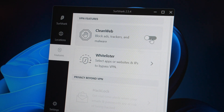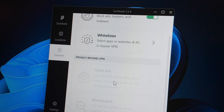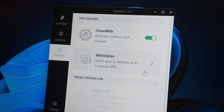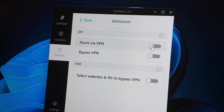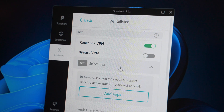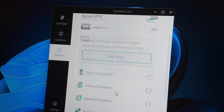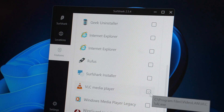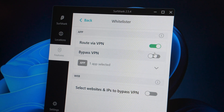Let's hit on the features tab. You've got CleanWeb, Whitelister, and something called Privacy Beyond VPN. CleanWeb is obviously something that still exists today — it blocks ads and trackers online. Whitelister on the other hand is now called Bypasser, and just like on today's app I can choose which apps go through the VPN and vice versa. Aside from the name change they are still relatively the same.